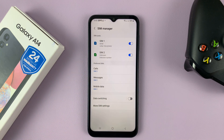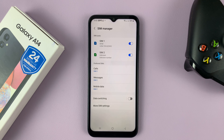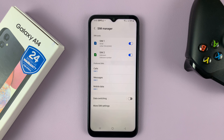And that's basically it — that's how to manage the dual SIM cards on a Samsung Galaxy A14. Thanks for watching. Leave your comments and questions down below, and good luck.